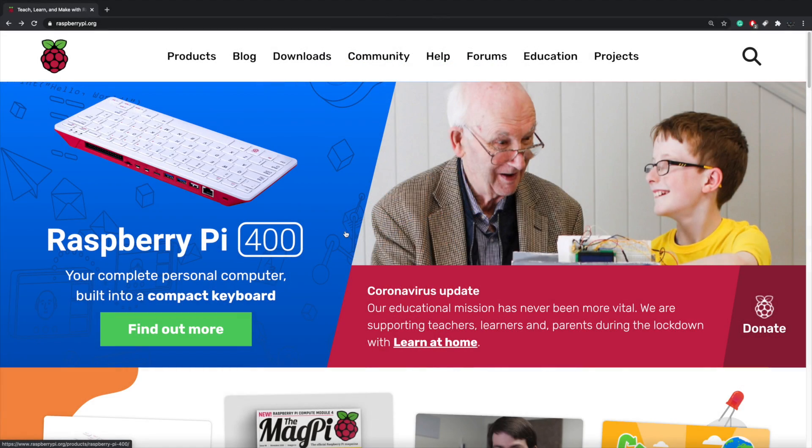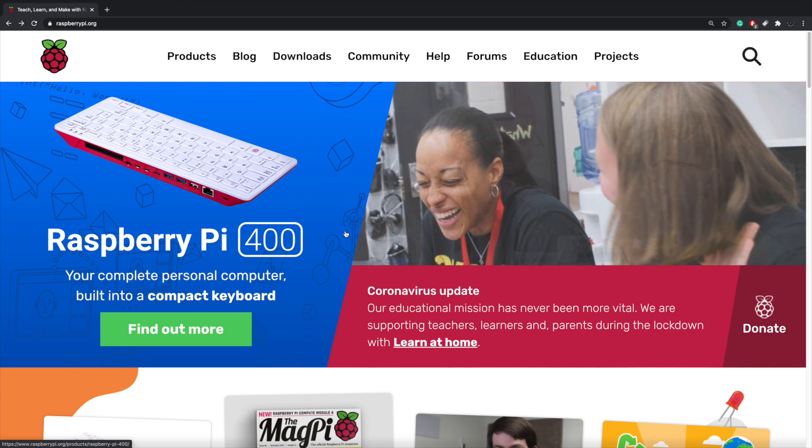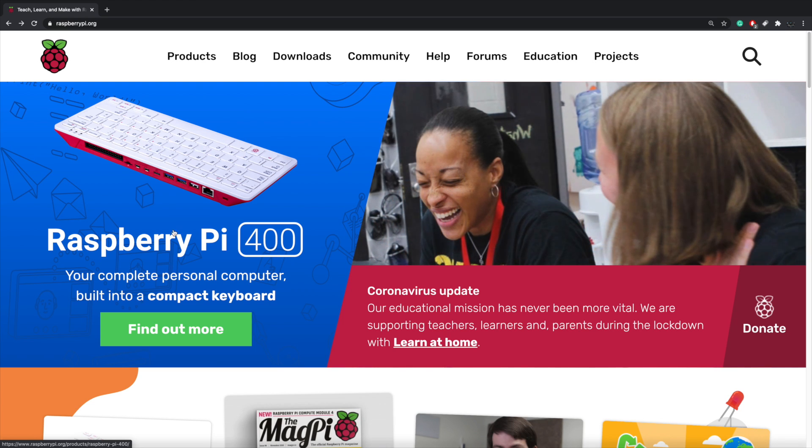Hey, what's going on everybody? It's ETA Prime back here again. This is going to be a really quick video, but I wanted to get this out because the Raspberry Pi Foundation just released an awesome new product,